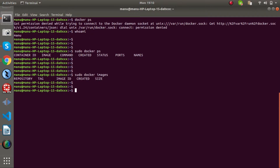Now we are going to finish installing Docker. In this video we will explore Docker commands and we will start a new container. In the next video, we will continue. Namaskar.